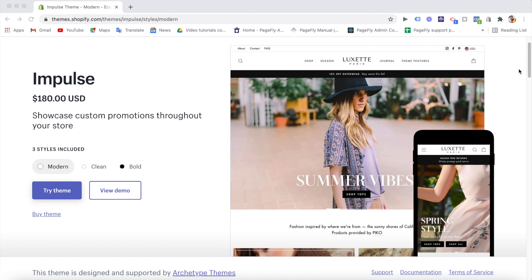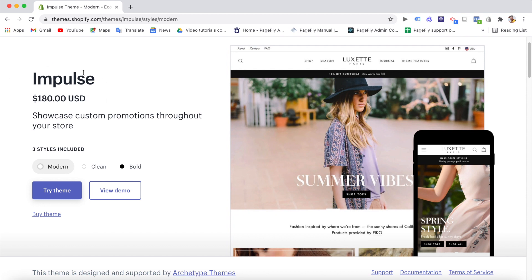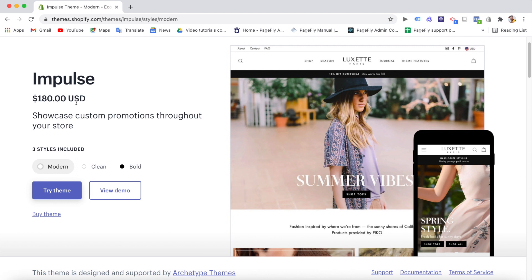Hi, welcome back to the Shopify theme review series by PageFly team. I'm Jun, and in today's video, we are going to give you our honest review of a premium Shopify theme called Impulse. Impulse is designed by the Archetype theme developer. It is not a free theme, and you can buy it with the price of 180 US dollars.